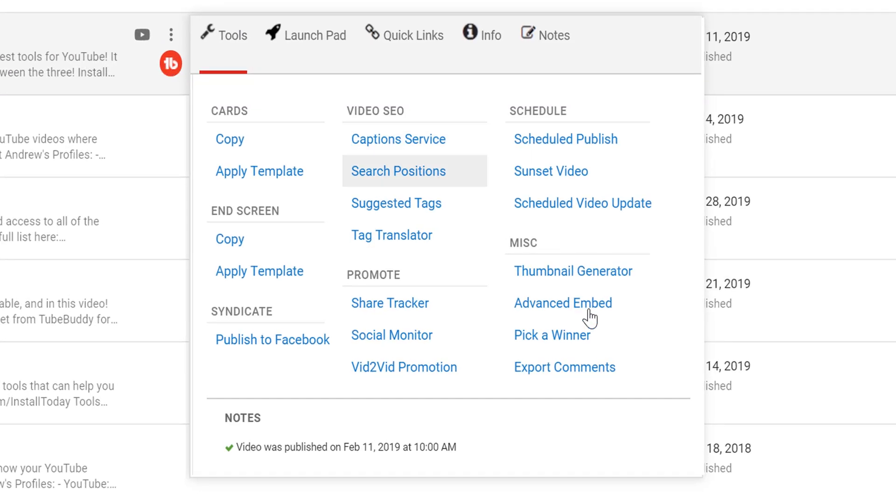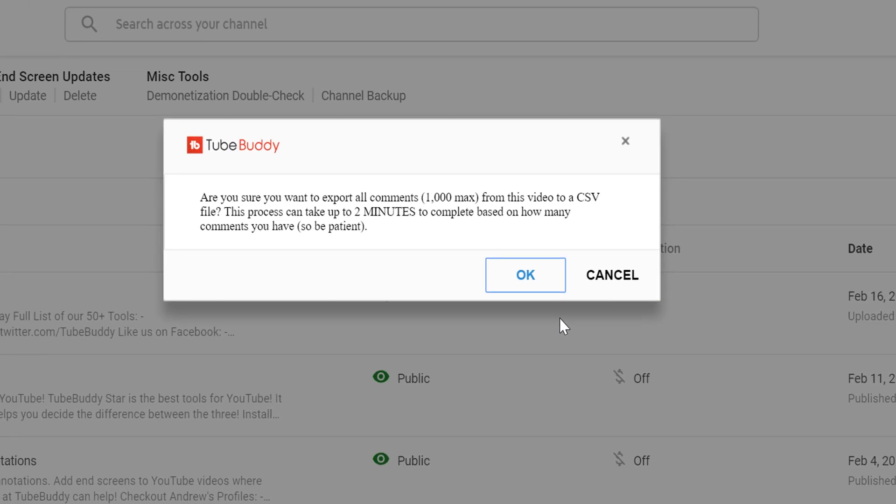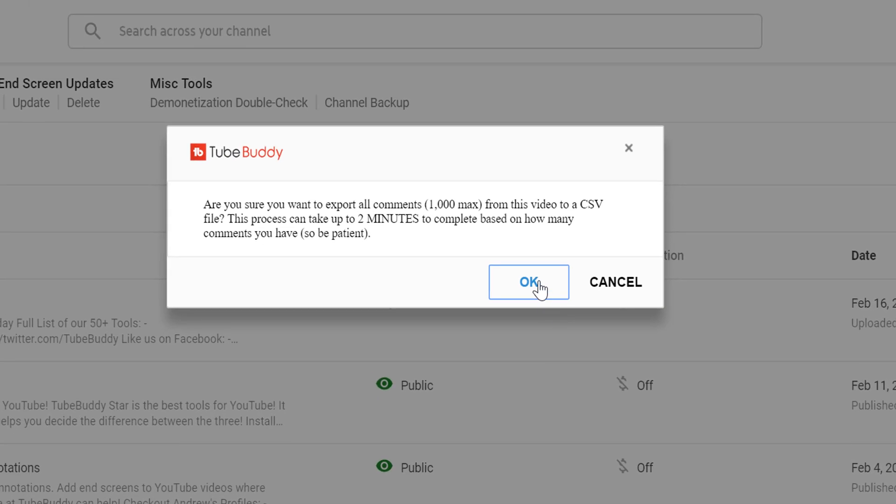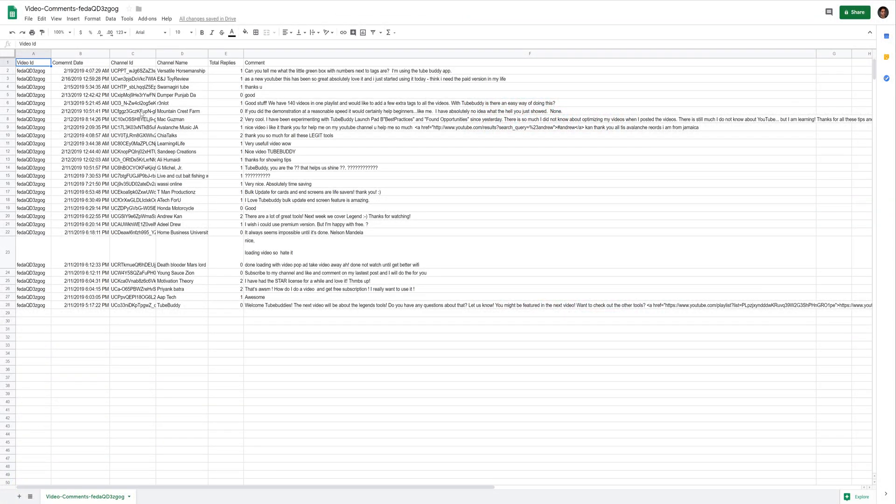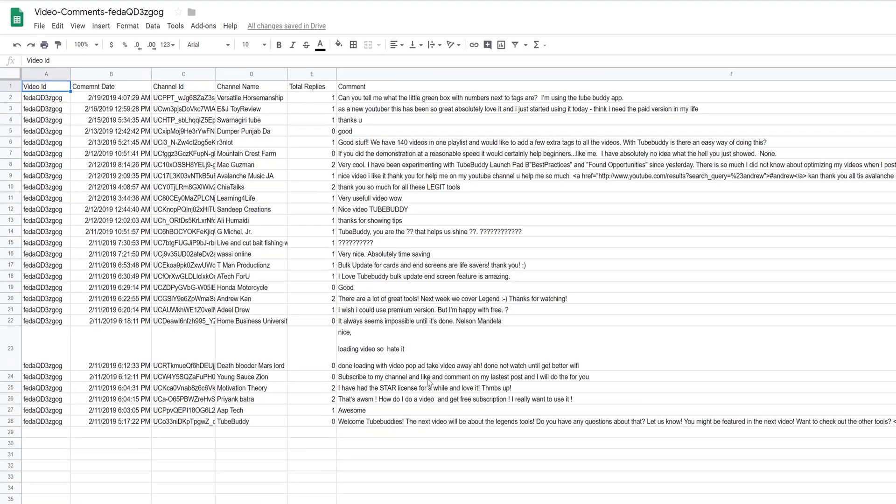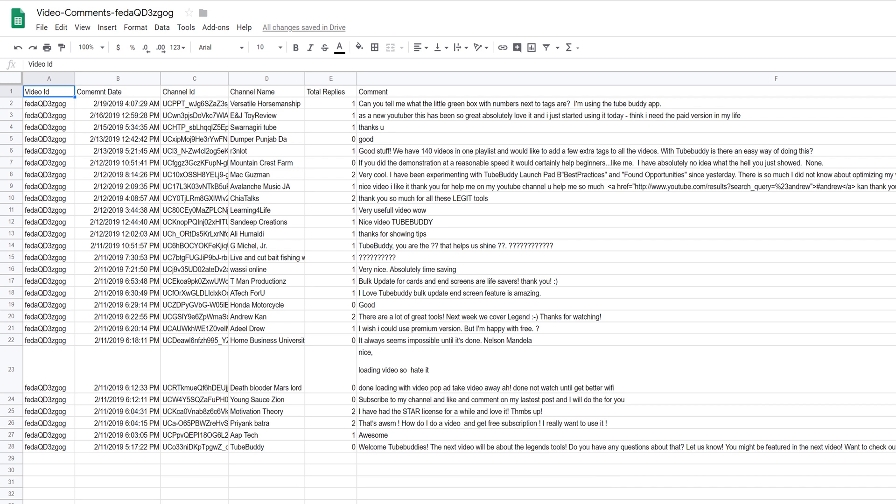Export Comments: Export video comments to a CSV file to make it easier to identify top commenters that are active on your channel.